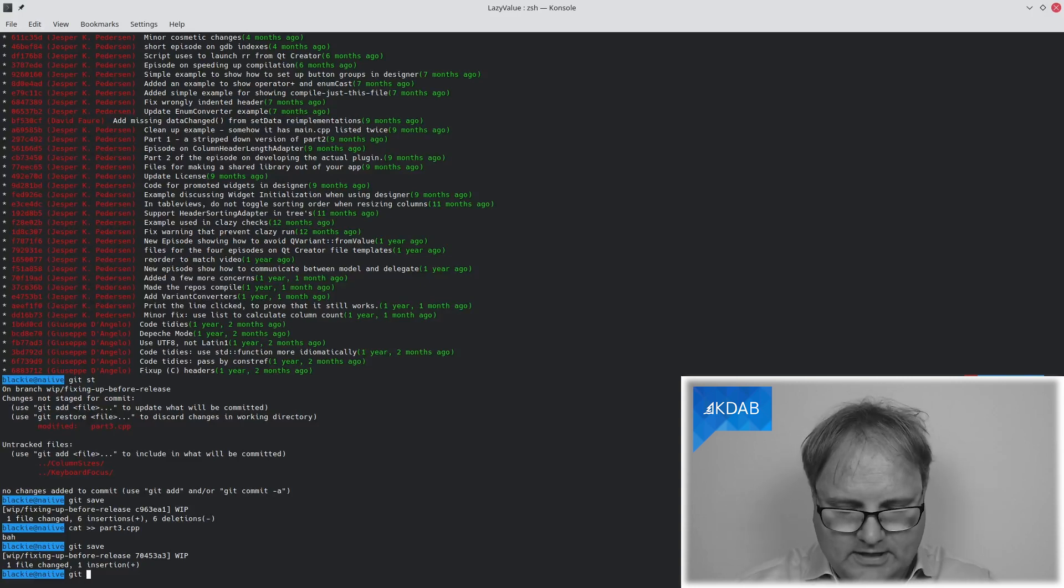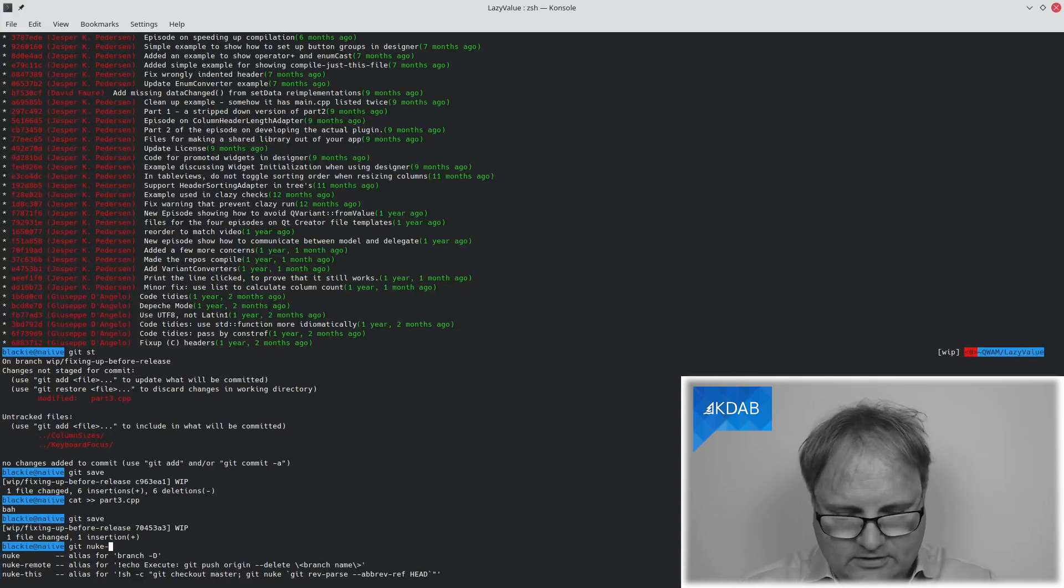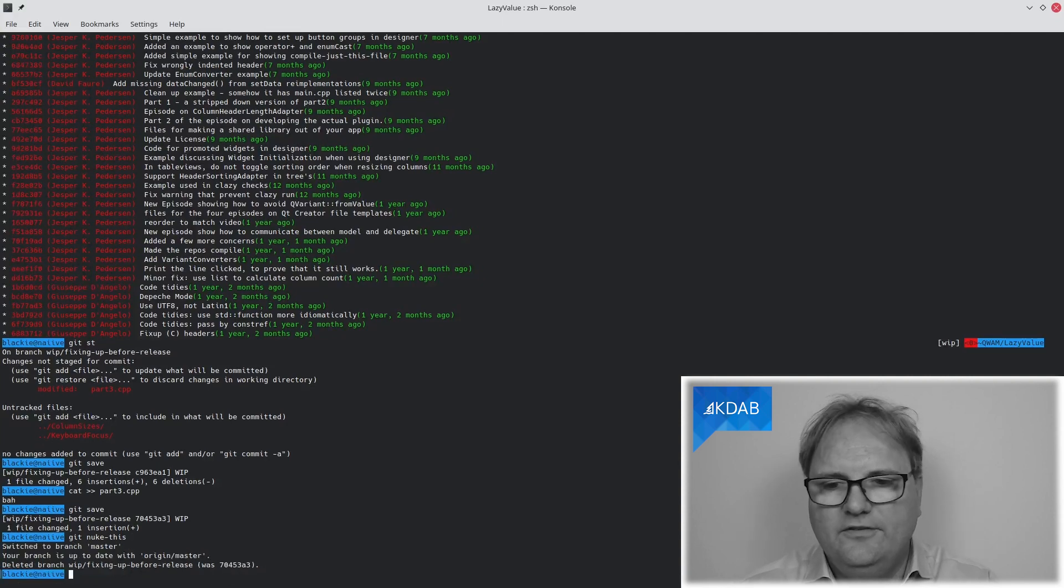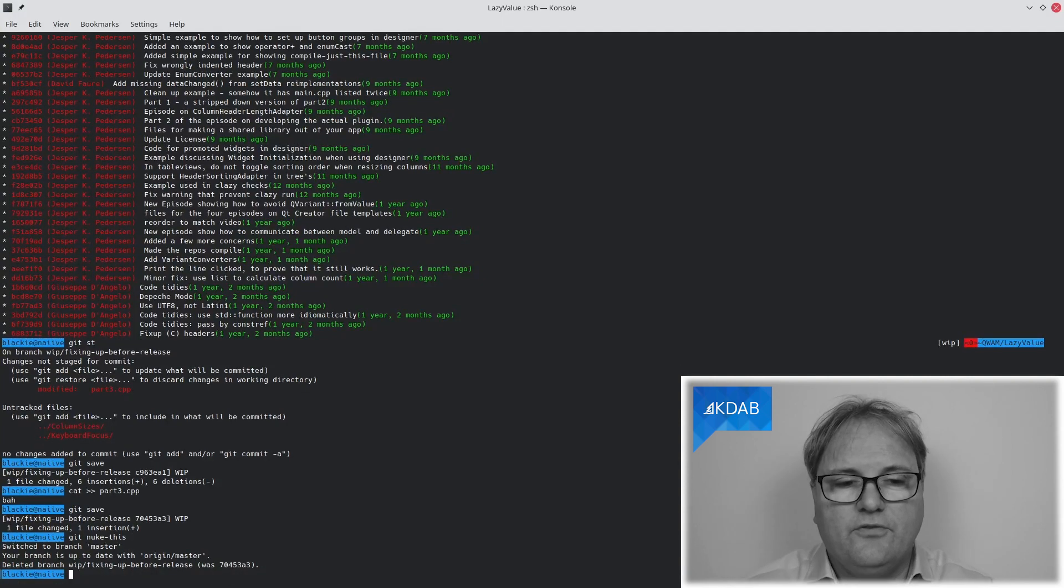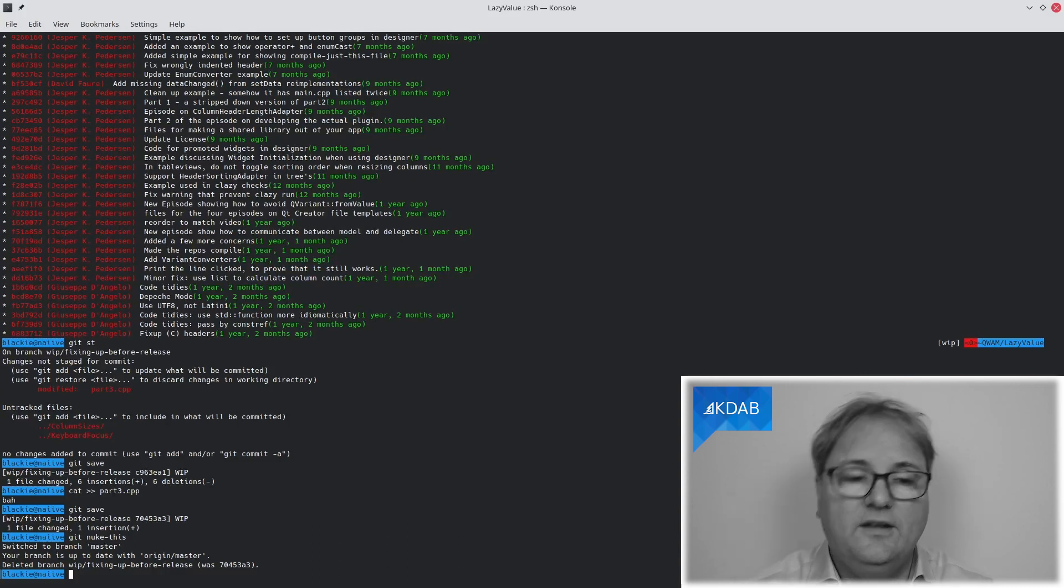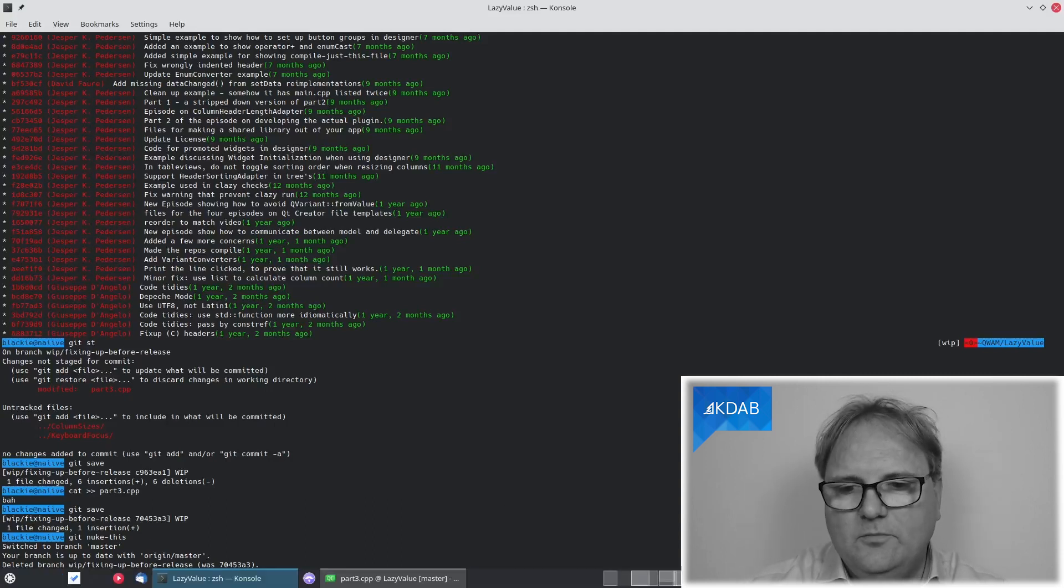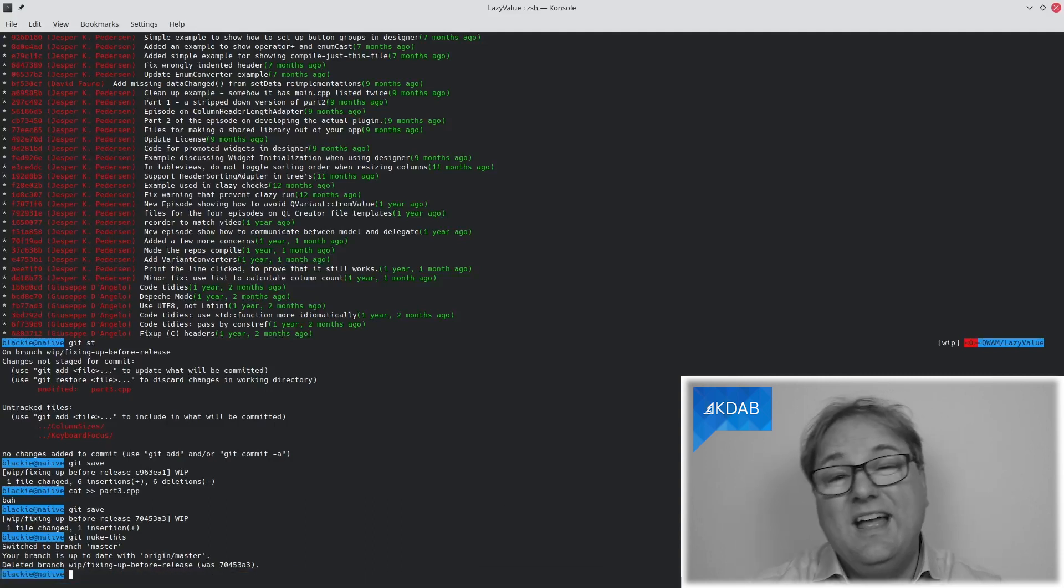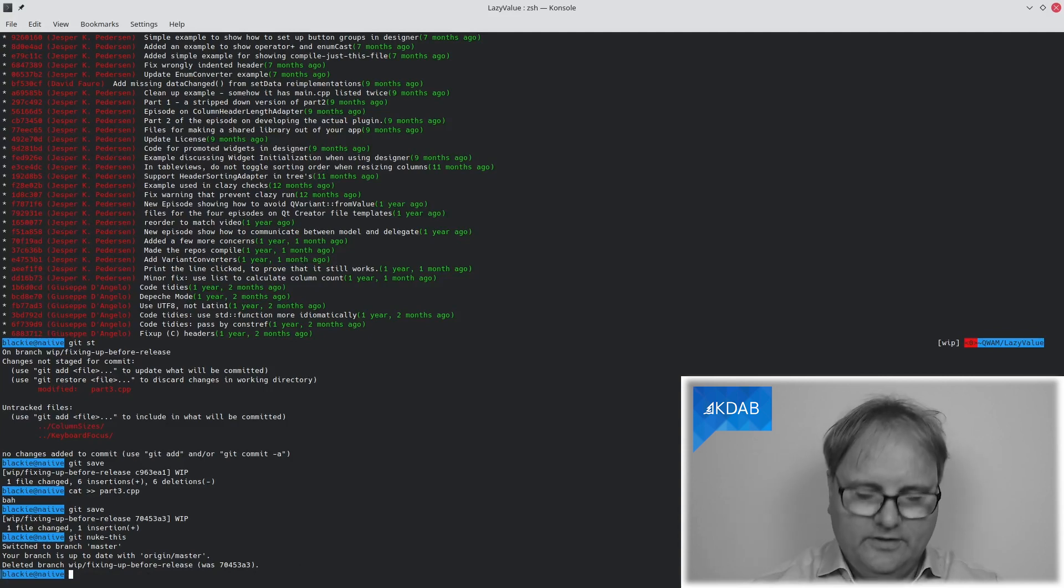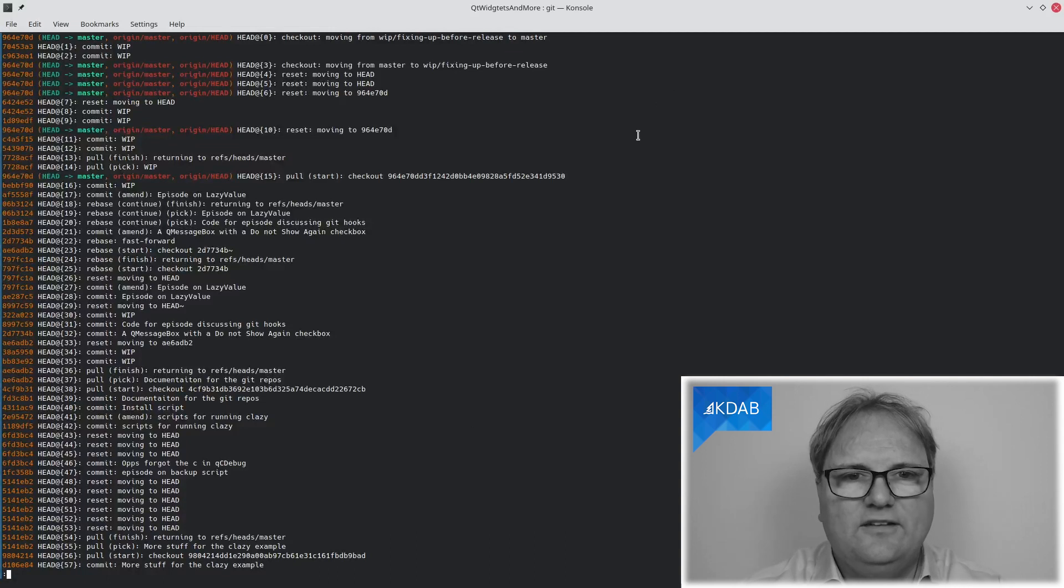And I have a few aliases for this. Git nuke is basically the one that takes this branch and throws it away unconditionally. So, careful about that. And then it takes me back to my master branch, as you can see down here. And should you by accident have thrown it away, do remember you have this git reflog that can get you back to what it was before.